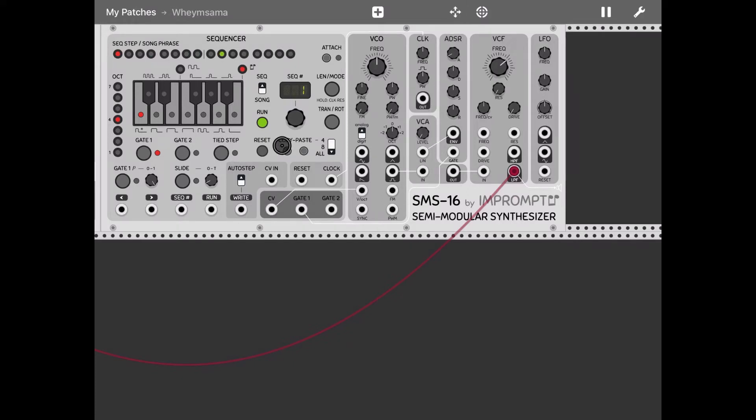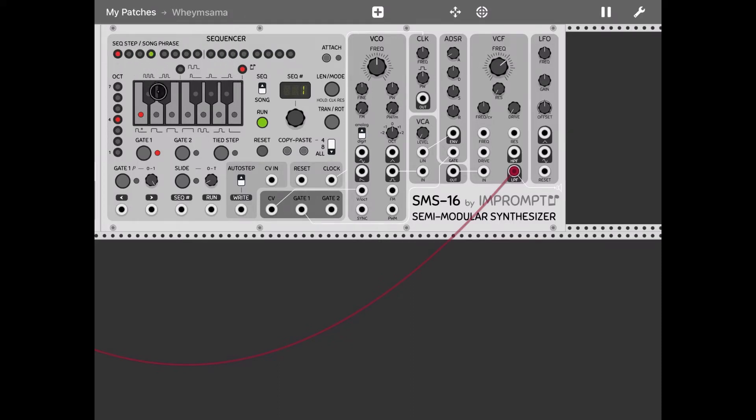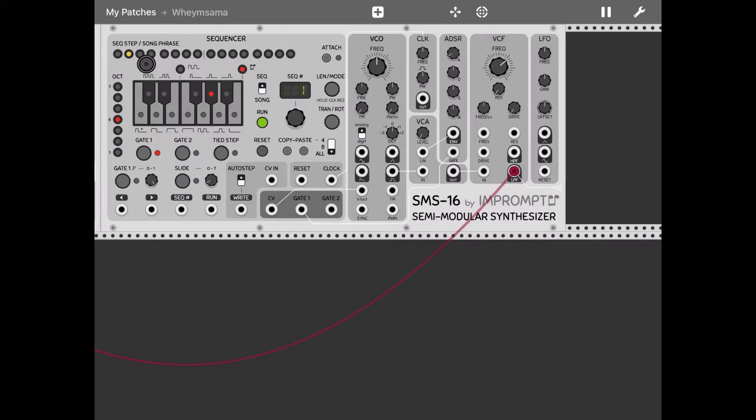Okay, as you can hear the sequencer is going through the 16 steps of this first sequence. First thing I would like to do is create a sequence for the bass. So let's start. For the first four steps, let's use an A flat for all of them. The next four steps, a B flat.